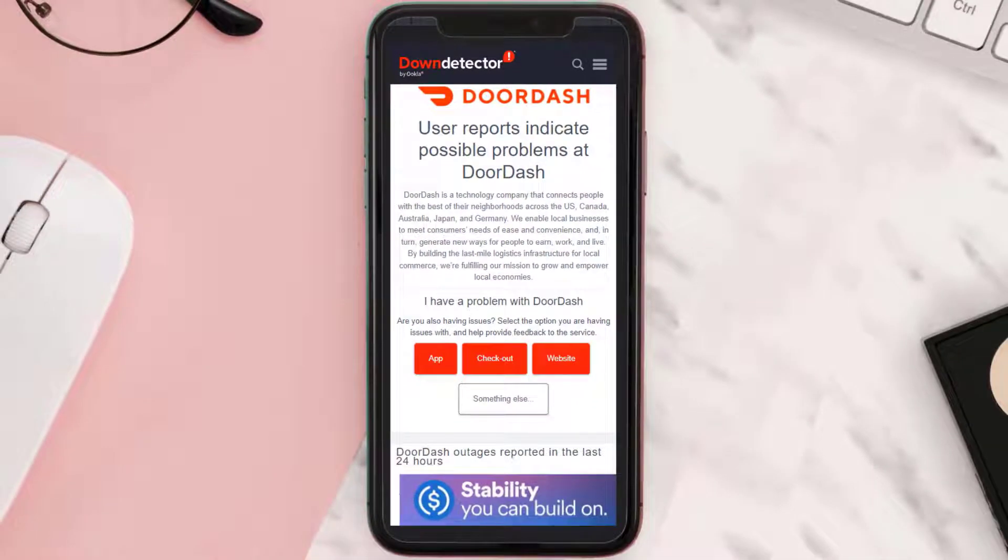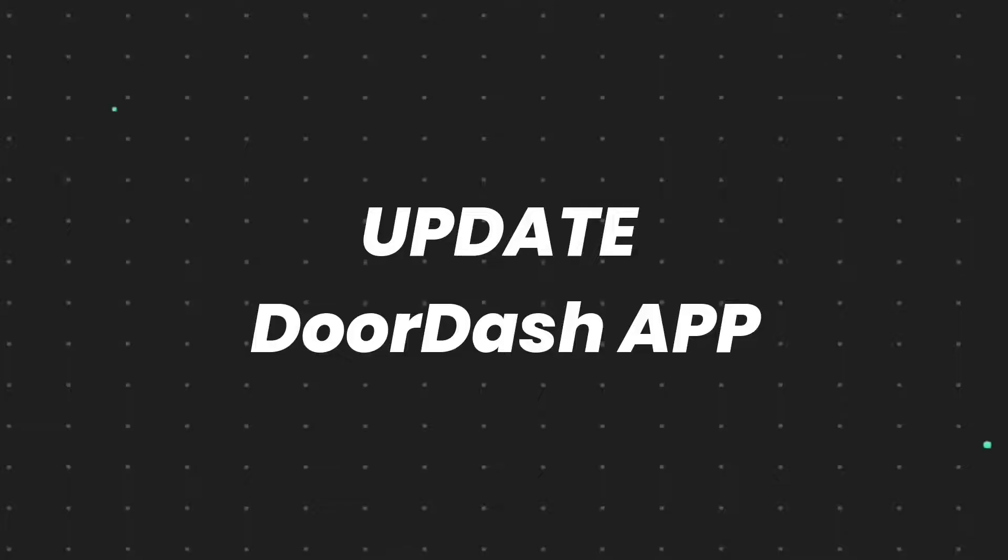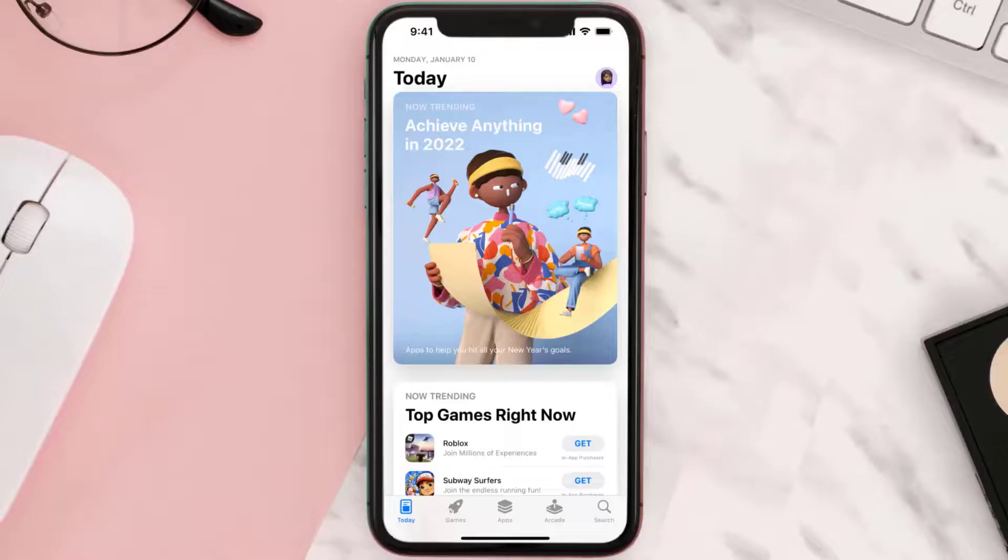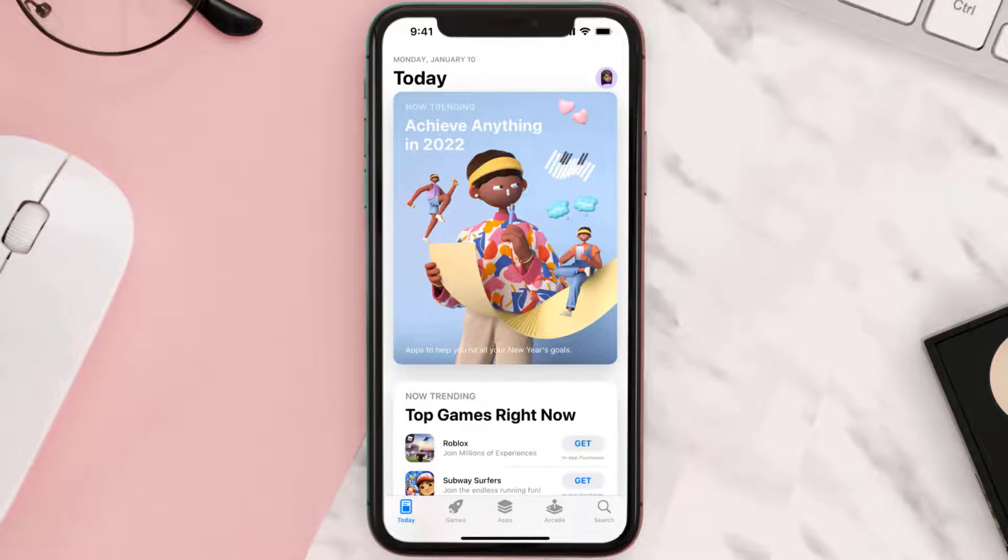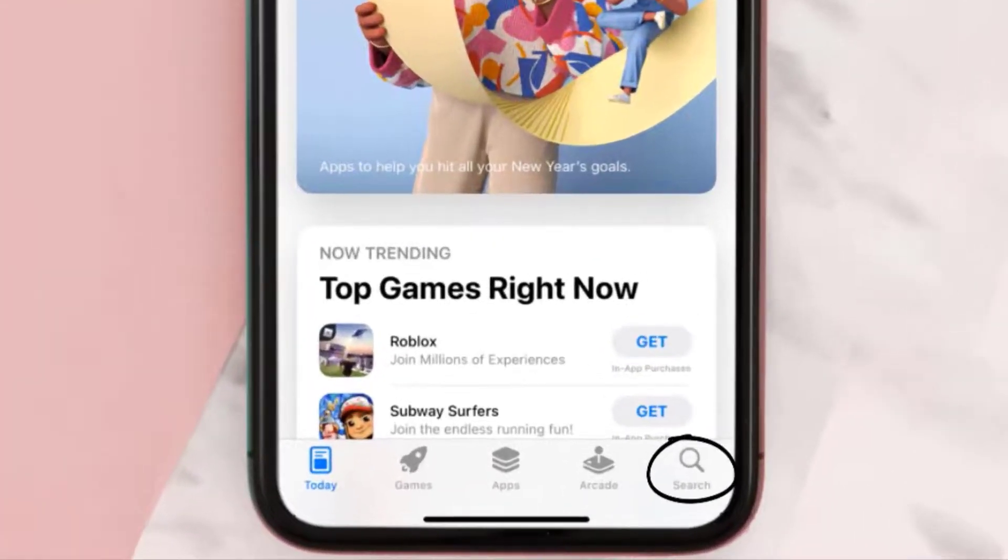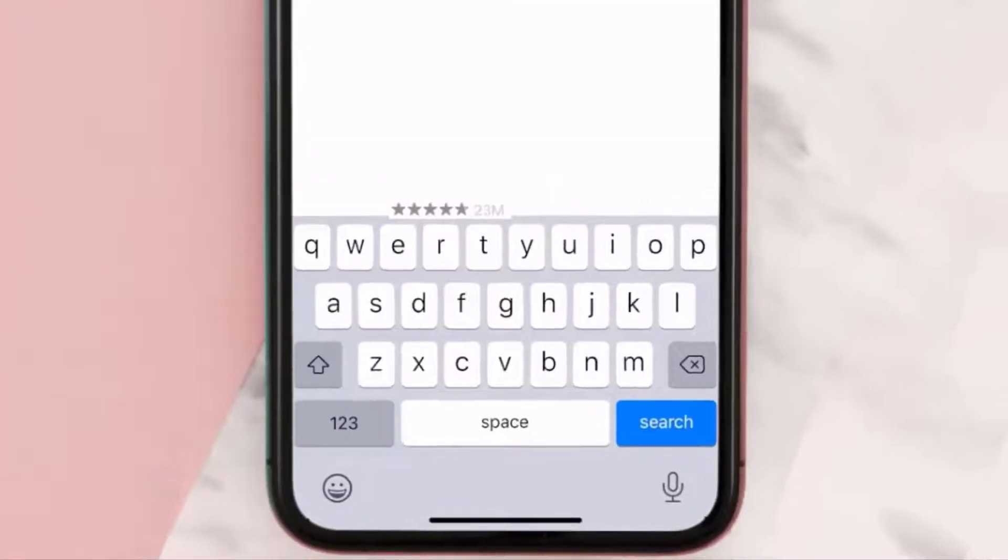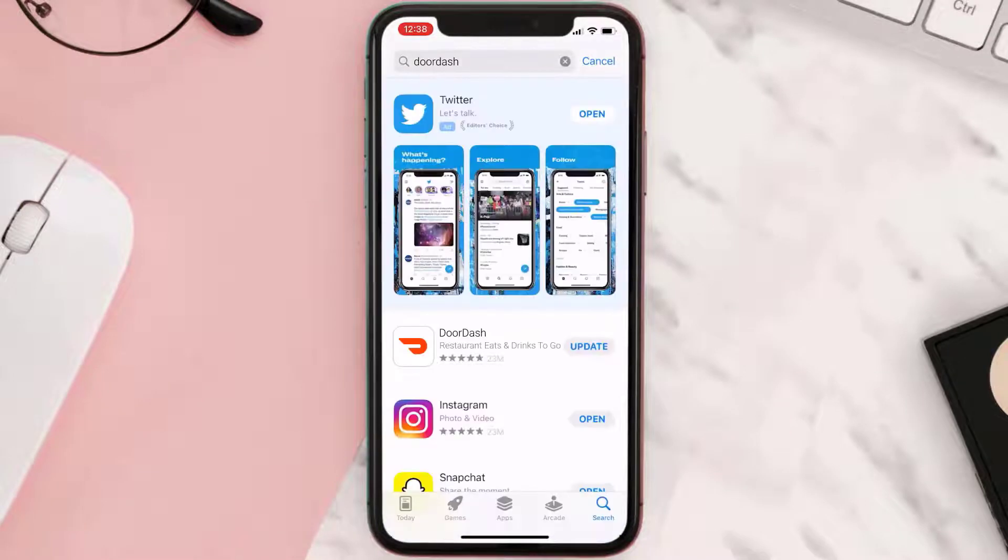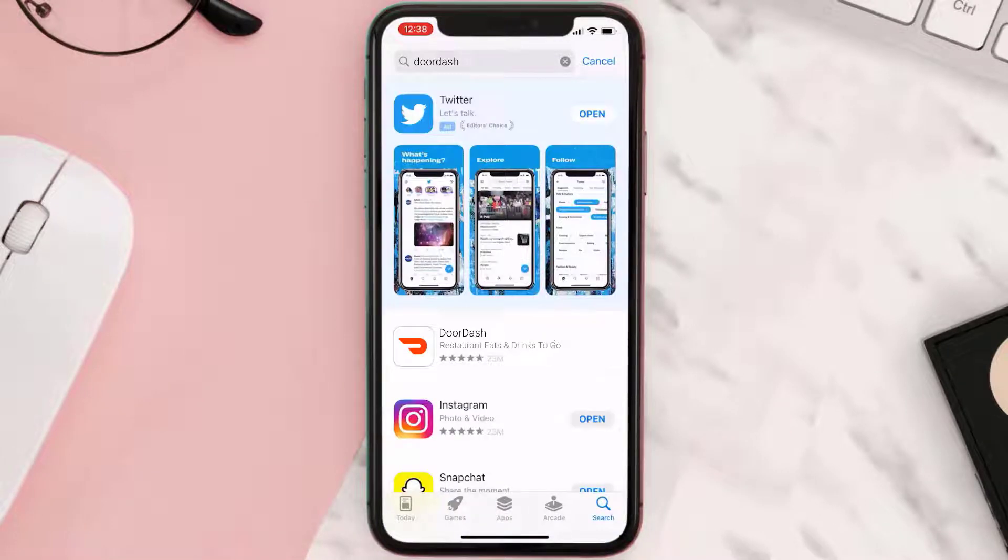But if you experience no outage here and still encounter this issue, then you need to open up App Store on your device and then tap on this search icon in the bottom right corner. Then search for the app and if you see this update button right next to the app name, simply tap on it to make sure you're running the latest version of the app.